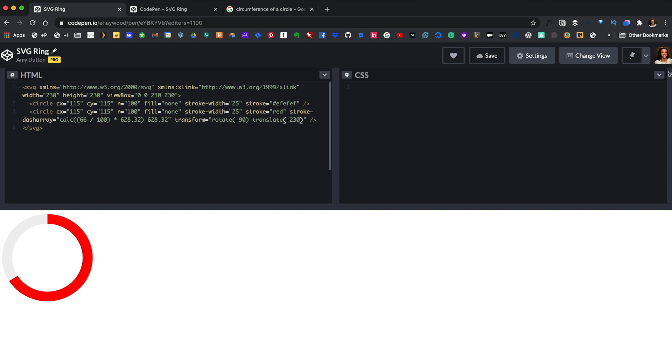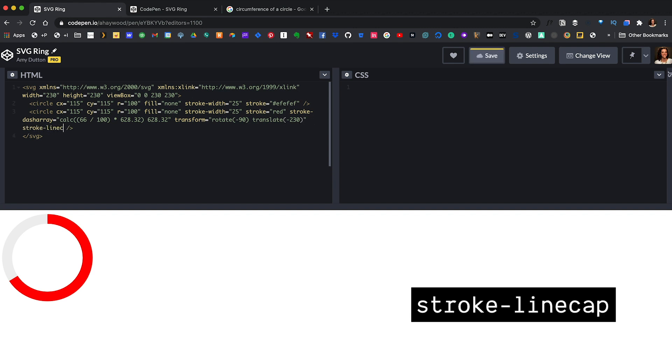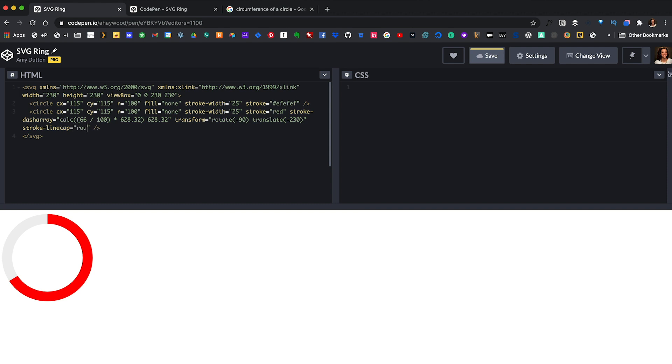Just a few more things before we can call this done. We want the red circle to have a rounded end. There's a property called stroke-linecap that we can add and set it to round. Now, say we want this to animate in. Fancy. I know.